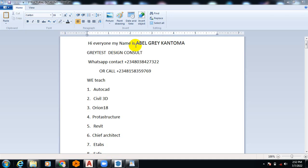Hi everyone, my name is Abel Grey Cantoma. I'm from Greatest Design Consults. This is my WhatsApp contact, you can reach me on this number. You can call me on any of these numbers. Today I'm going to be showing you how you can actually generate your elevations.